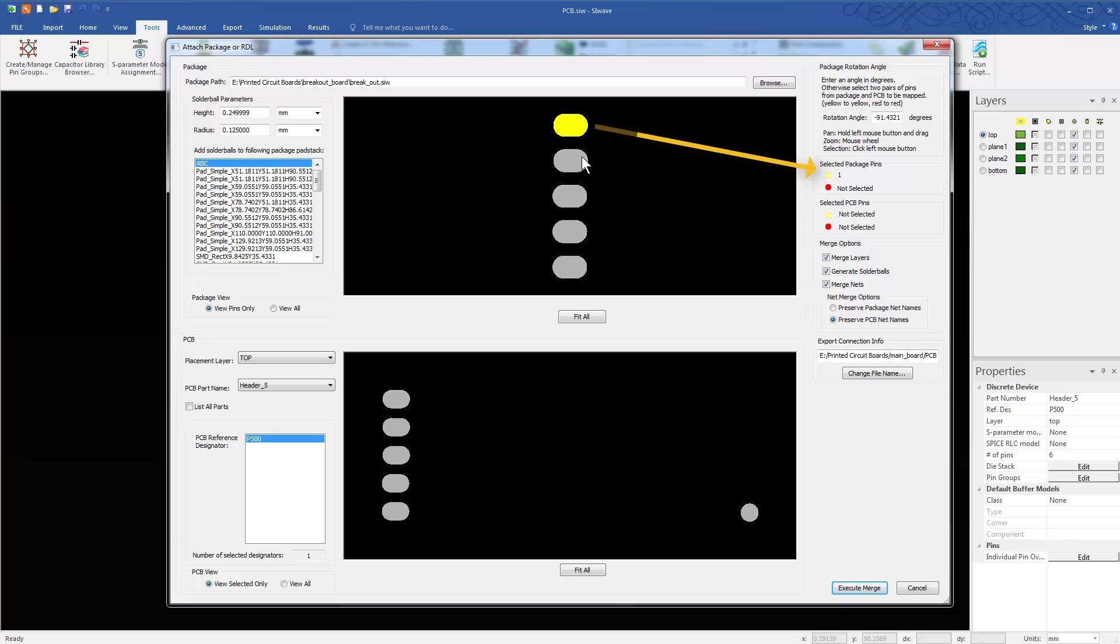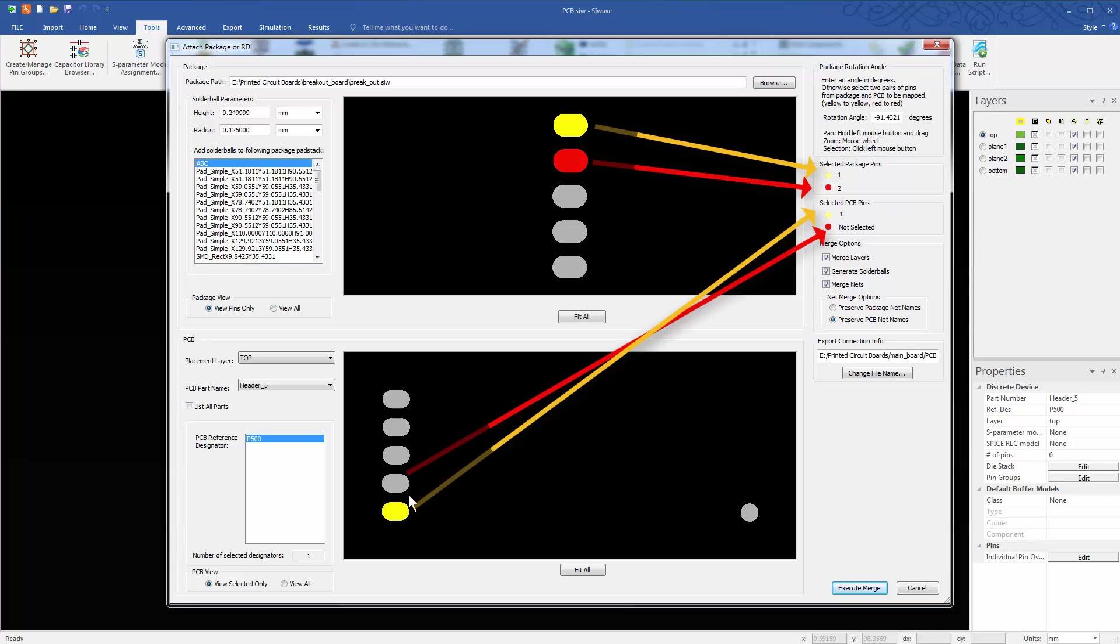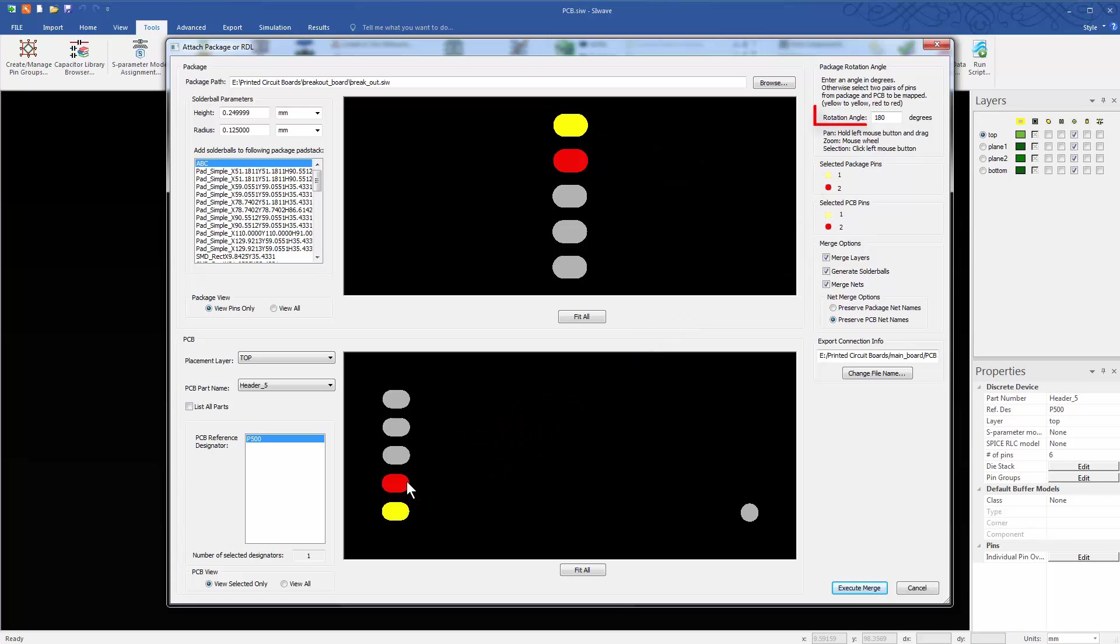Select pins 1 and 2 of the breakout first. Follow this with the correct match on the PCB side. Observe that the rotation angle automatically updates to 180 degrees.